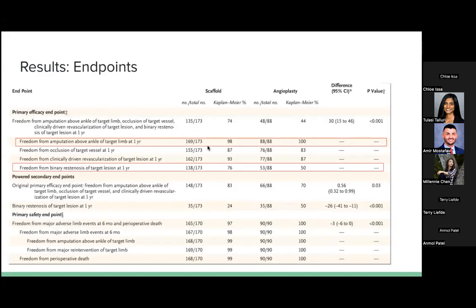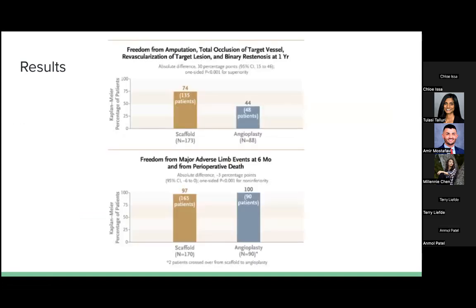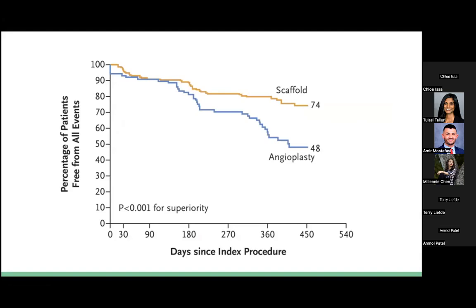Breaking down the primary efficacy endpoints: rates of freedom from amputation were similar between the two groups — four patients in the scaffold group and no patients in the angioplasty-alone group required amputation above the ankle. The big difference came in binary restenosis, which drove much of the statistical significance of the results. For the safety endpoint, approximately two to five patients in the scaffold group qualified for adverse events, but none in the angioplasty-alone group.